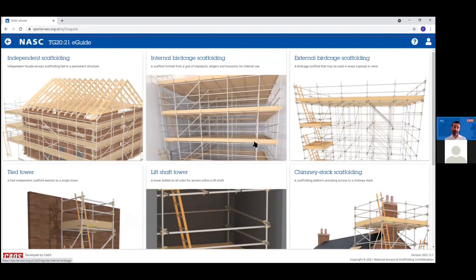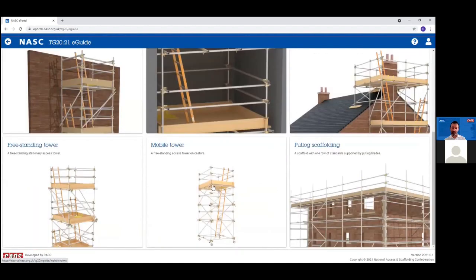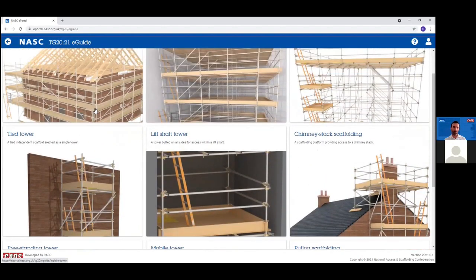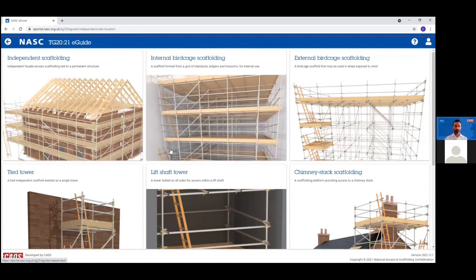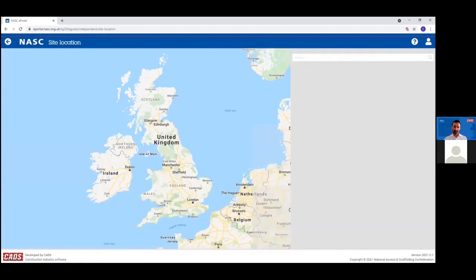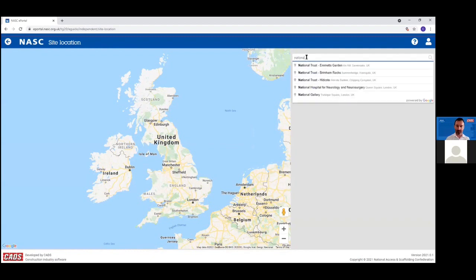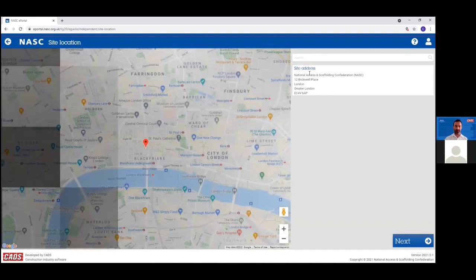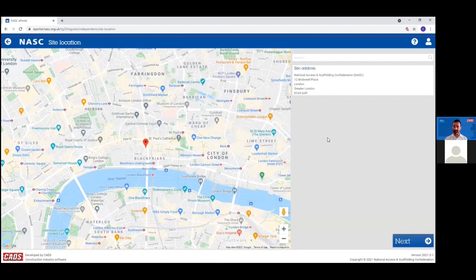The eGuide allows you to generate a TG20 compliance sheet. The first step is to choose the type of scaffold — we have all the range of TG20 compliance scaffolds, extended to include external birdcage, independent scaffold with up to three inside boards, and the mobile tower option. The first step for an independent scaffold is to choose the site location. If you have a device with GPS it will automatically select where you are, otherwise you can search by address, postcode, or business name. Behind the scenes this automatically calculates the wind exposure for the site, used to determine safe height, tie duty, and leg loads.